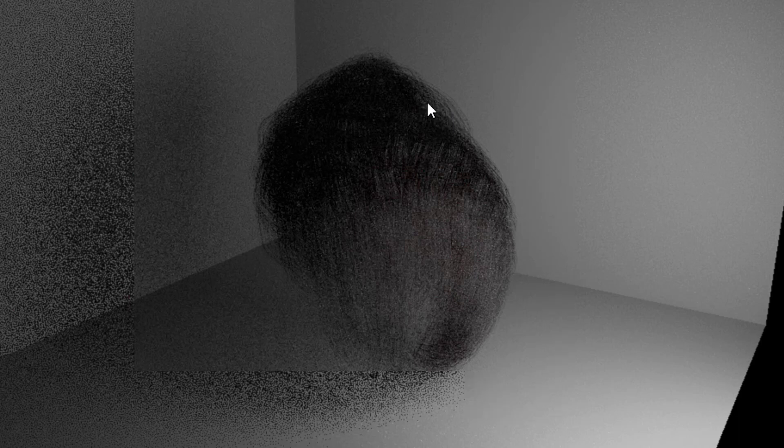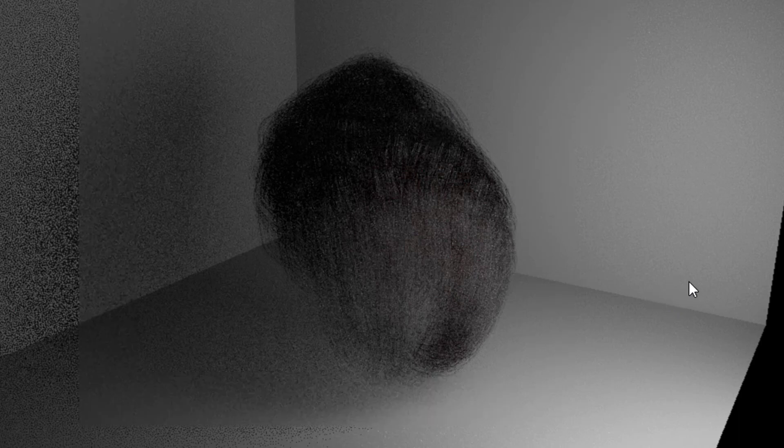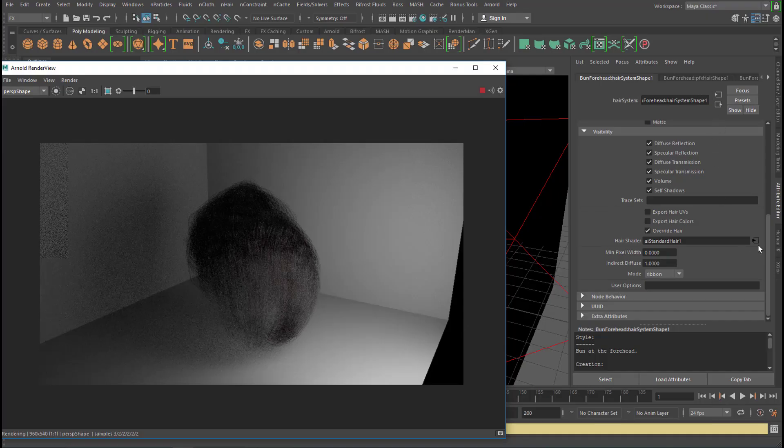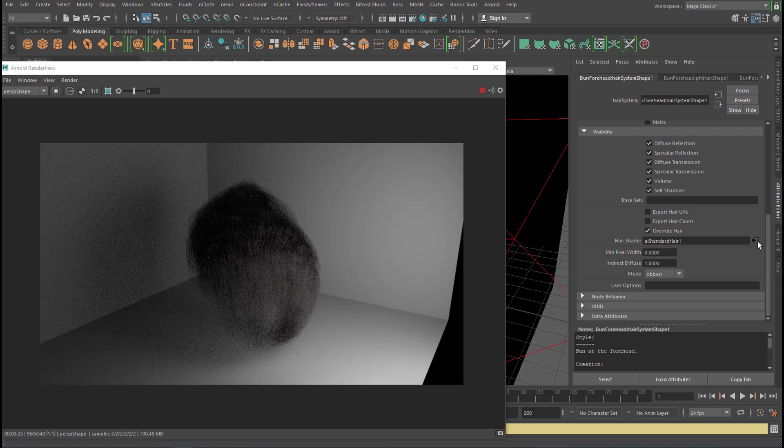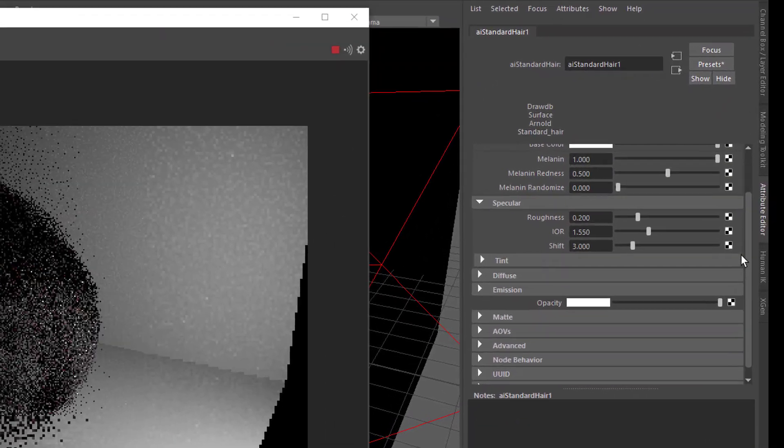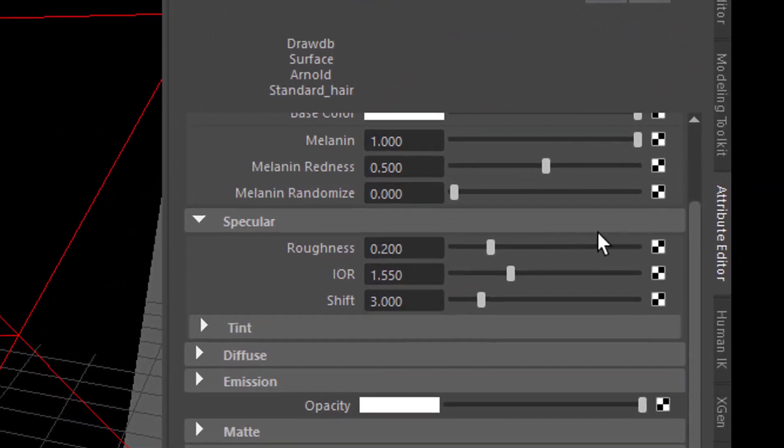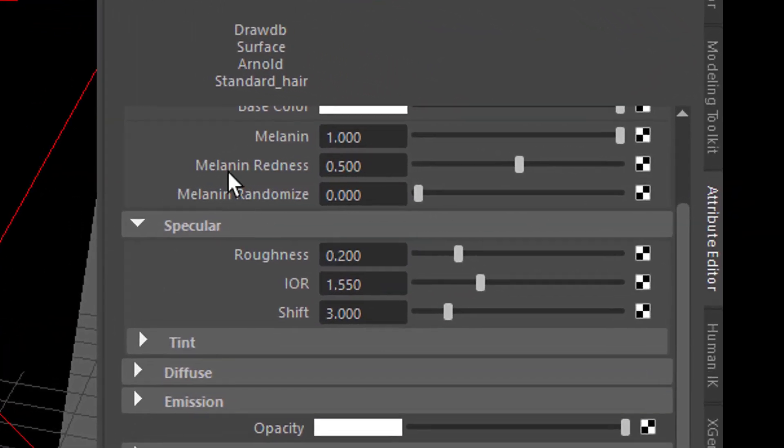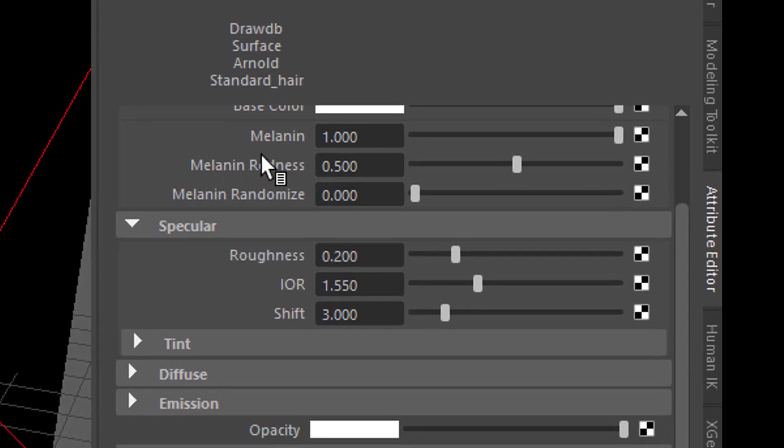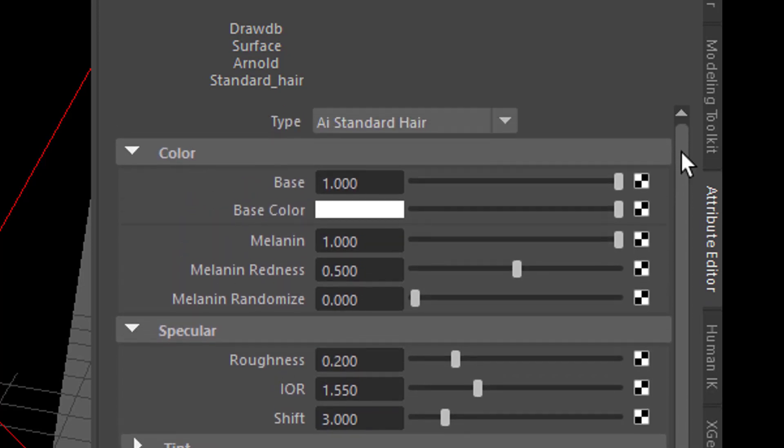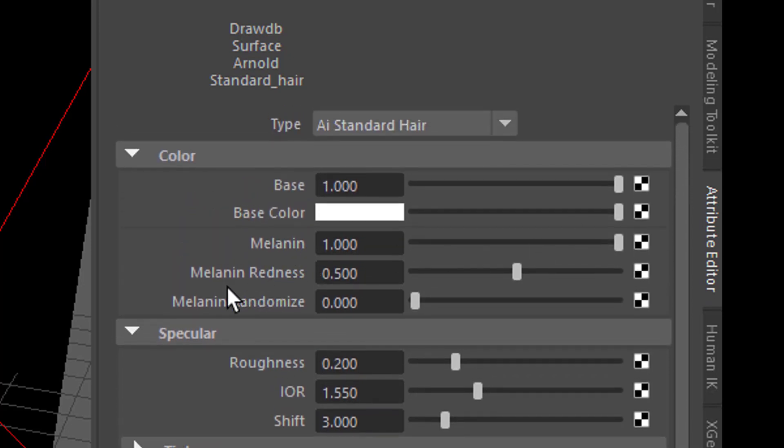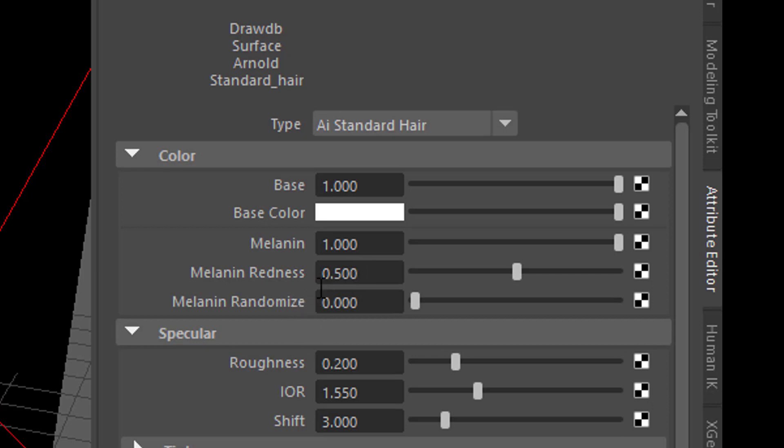It already looks much better, I think. Much more realistic than the default shader of Maya. Look at this, for example. We could get closer to it, but I don't want to re-render it now. Now, where is melanin? Let's go here again. And here you see melanin, melanin, melanin. And these three entrances here, the melanin entrances, are much more important in the Arnold standard hair shader than the base color. So don't touch the base color for a while, just play with the melanin. A melanin setting of 1 means a full black hair.